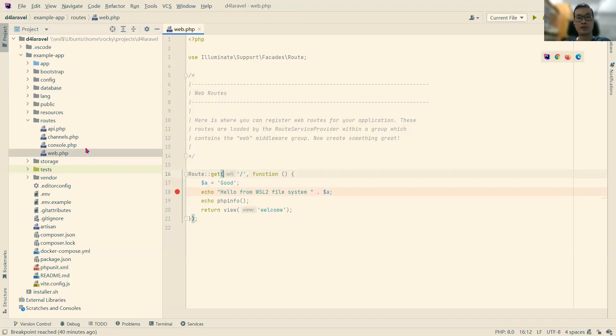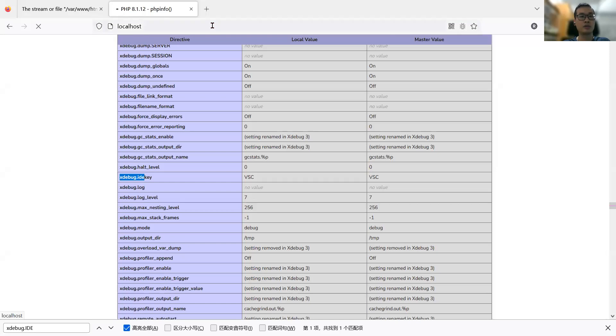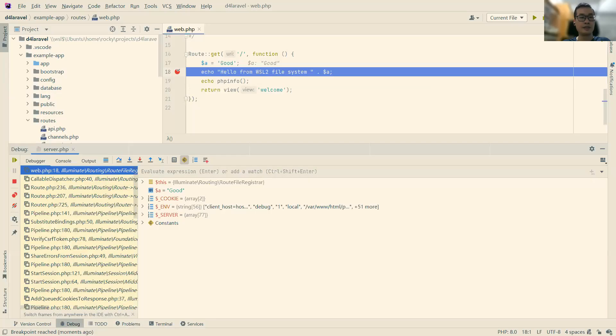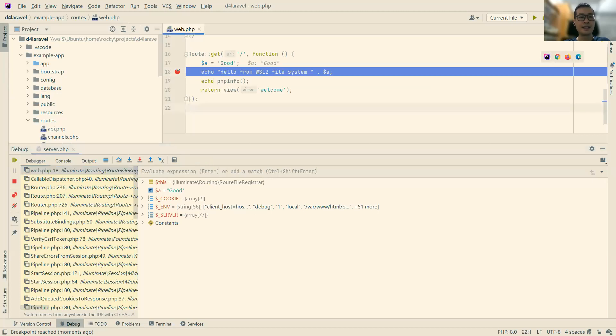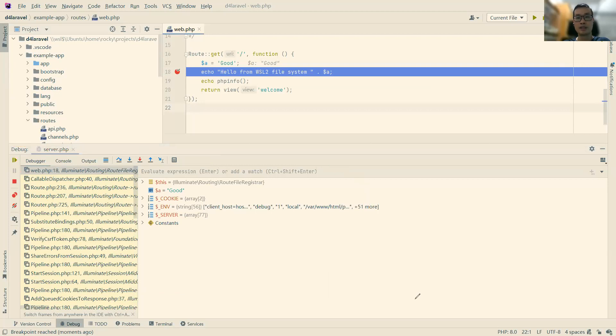And go back to the browser and visit the localhost. And as you can see, the debug console is up. So we can do the debugging.